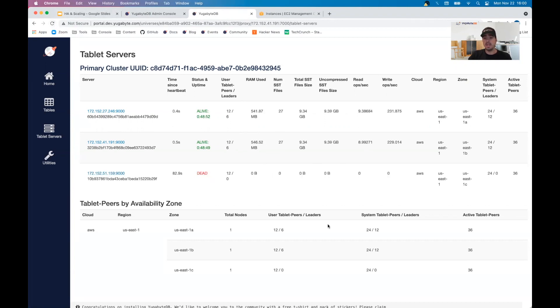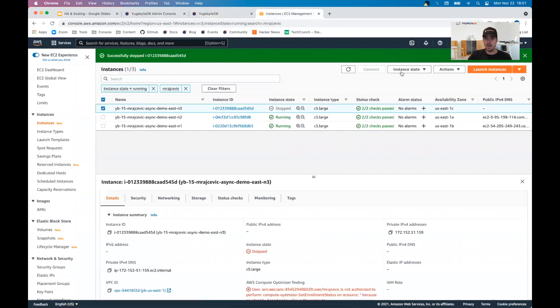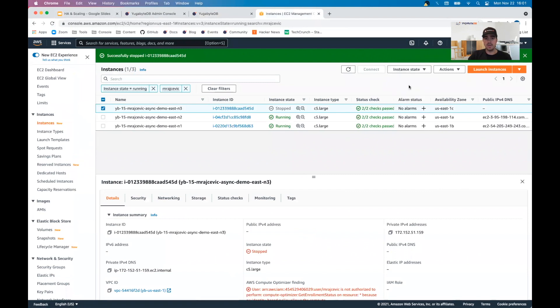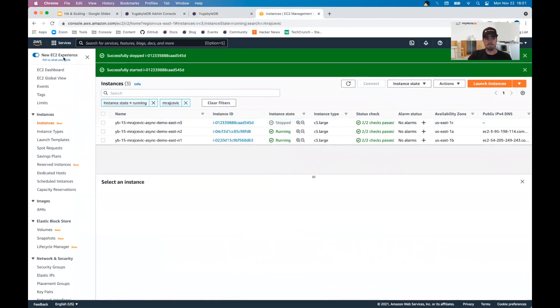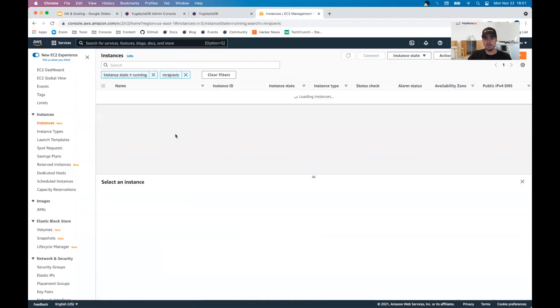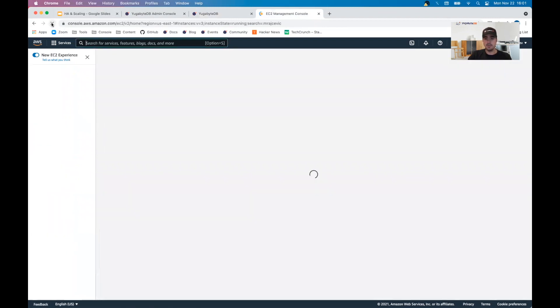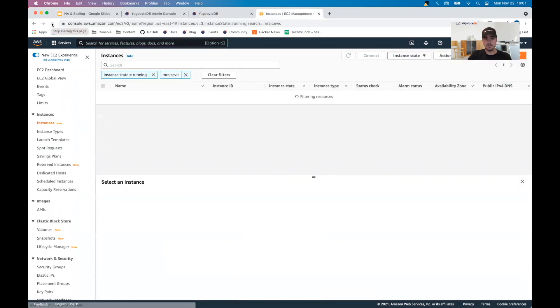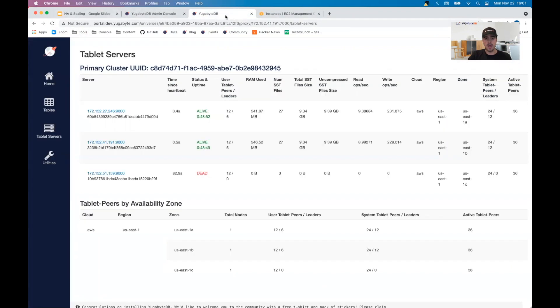As soon as we bring this one back up, you'll see that this is eventually going to start bringing it back this way. So let's go ahead and come back to the console. Let's go ahead and start this instance back up. We'll wait for it to show as started.